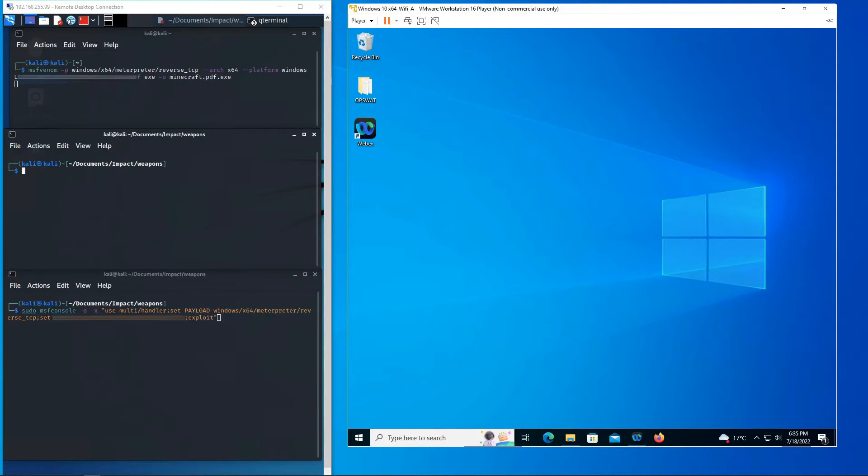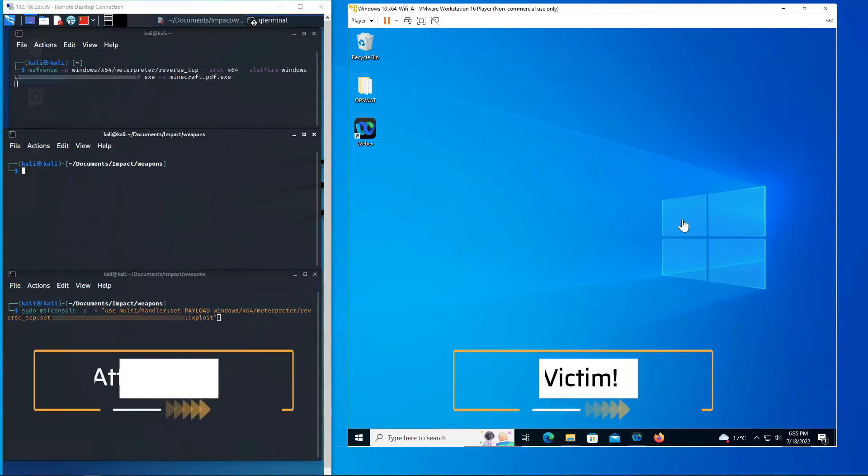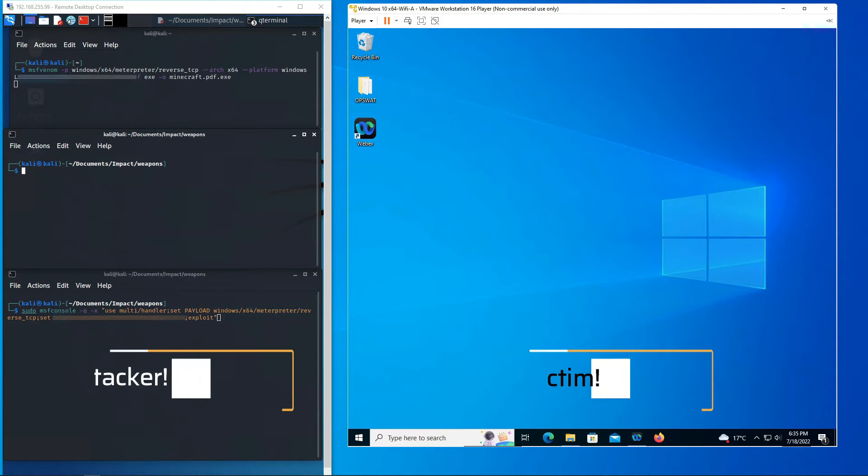The game begins. Now this setup has the attacker on the left and the victim on the right. We're gonna create a malicious payload called minecraft.pdf.exe. That last extension is going to be hidden in most Windows machines and this is going to create a reverse shell back to the adversary's machine.